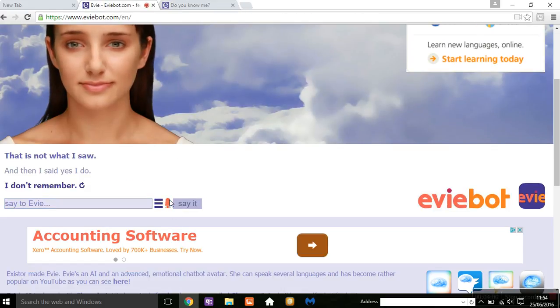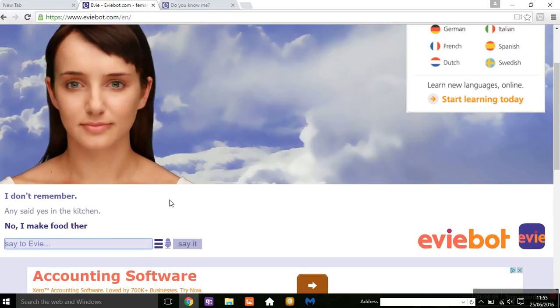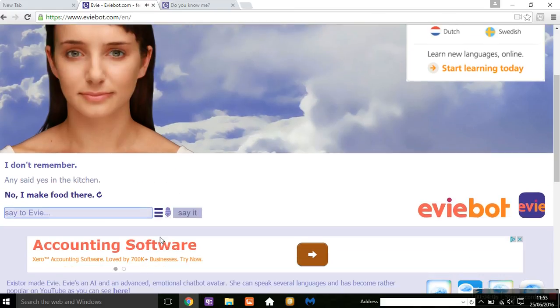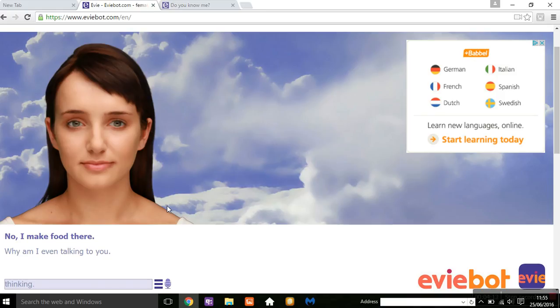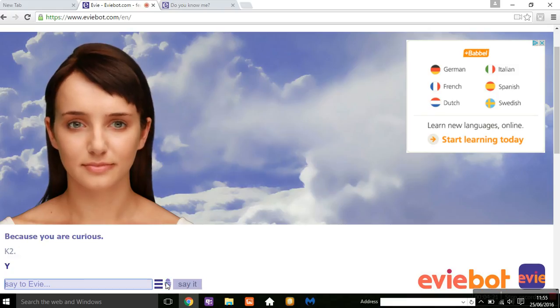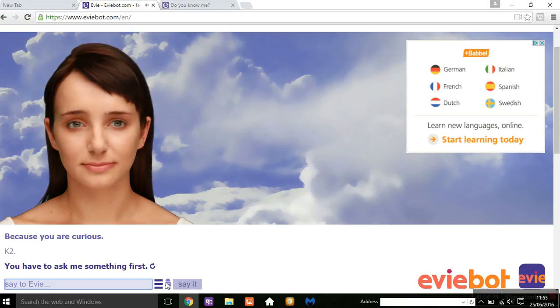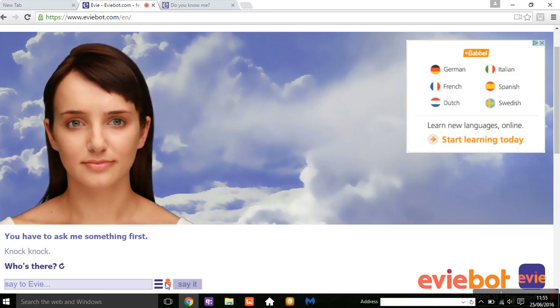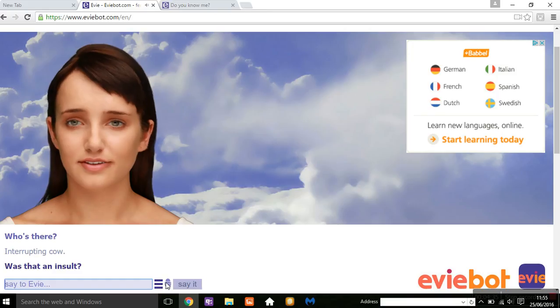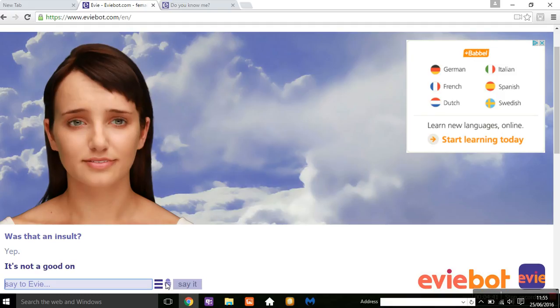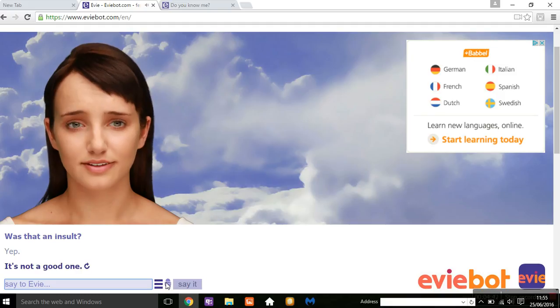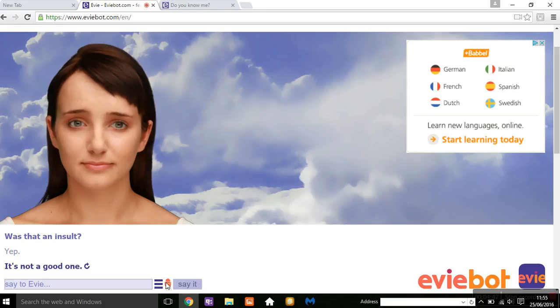Then you said, yes, in the kitchen. Why am I even talking to you? Who? Says who? That was a rhetorical question. Knock, knock. Interrupting cow. Yeah. It's a joke, you're supposed to say interrupting cow, and then I say moo.